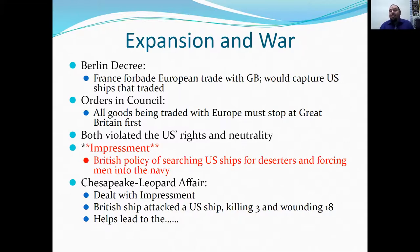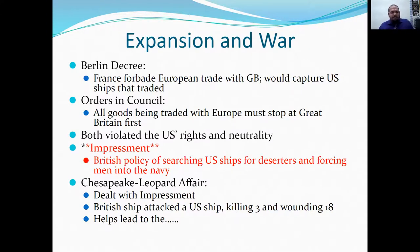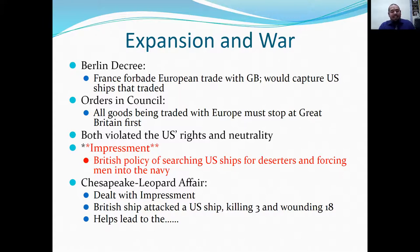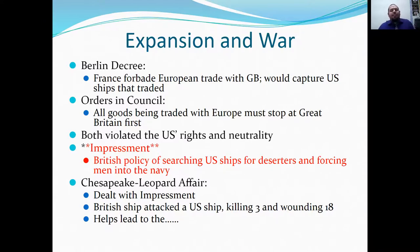There's the idea of impressment — the British policy of searching U.S. ships for deserters and forcing those men into the British Navy. They could take anyone aboard a ship, call them a deserter, and conscript them. The Chesapeake-Leopard Affair dealt directly with impressment: a British ship attacked a U.S. ship, killing three and wounding eighteen.